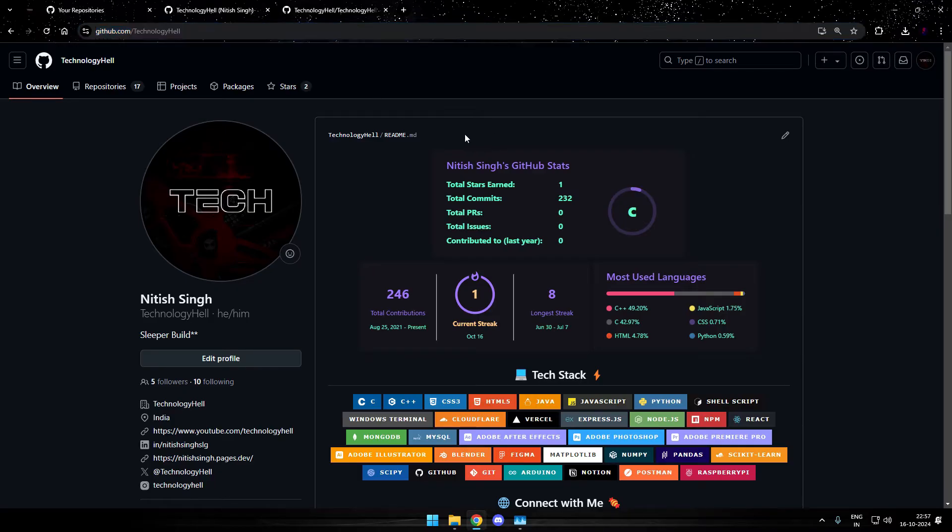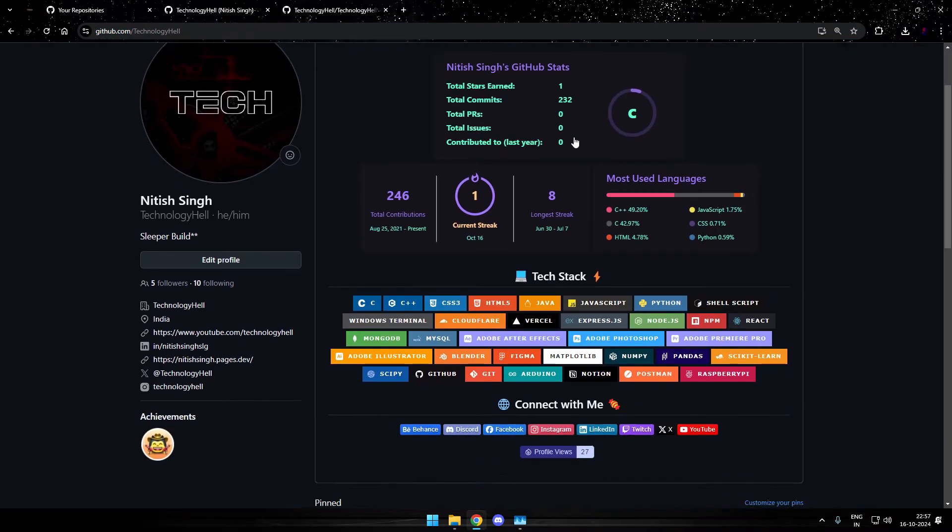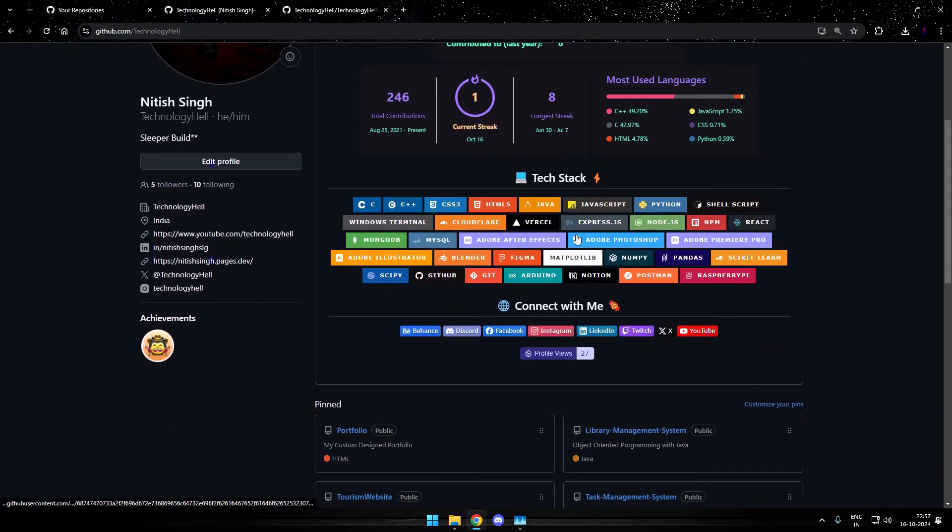This is my profile homepage and through this readme file we have done all this. So just go and have a quick look at it, it would hardly take you 5 minutes.